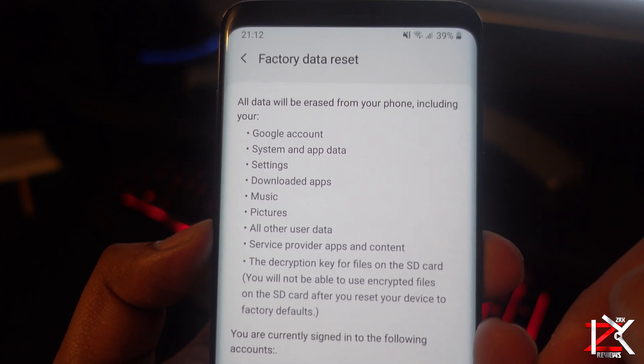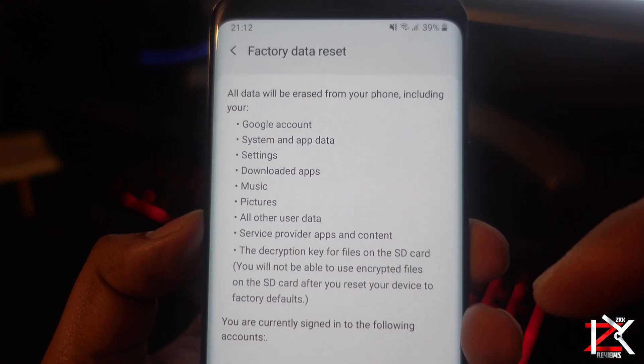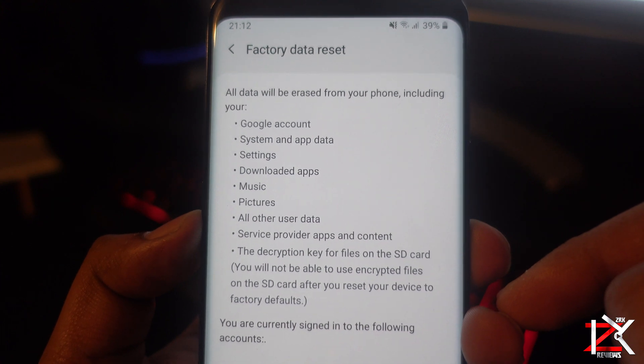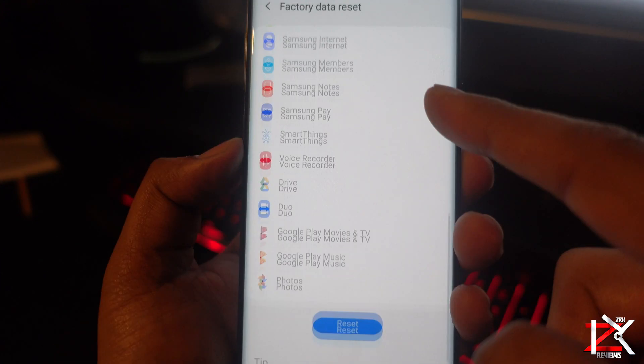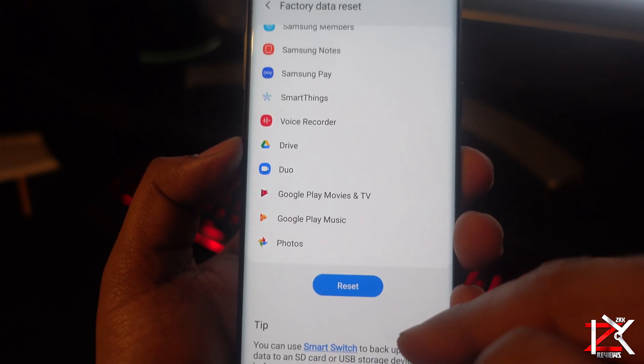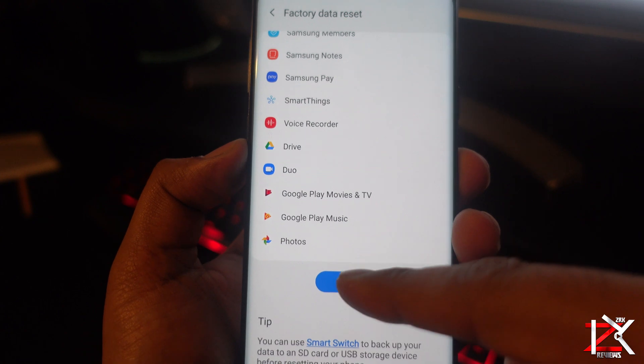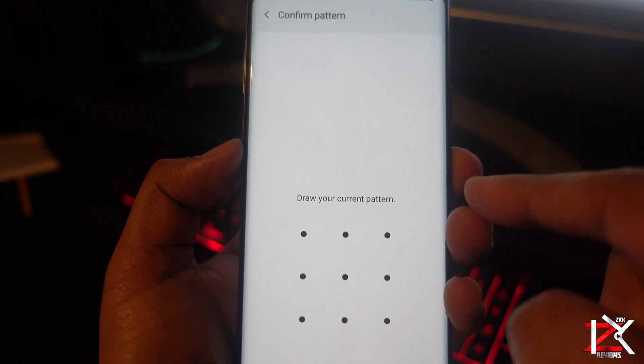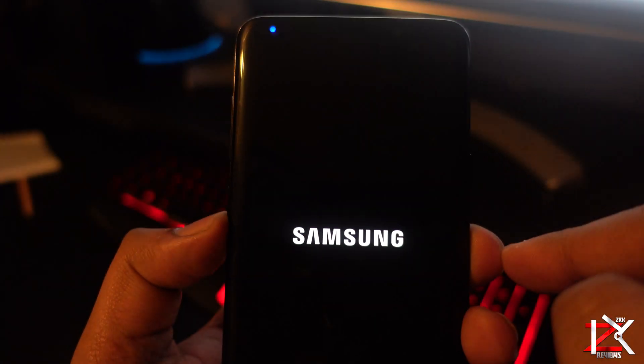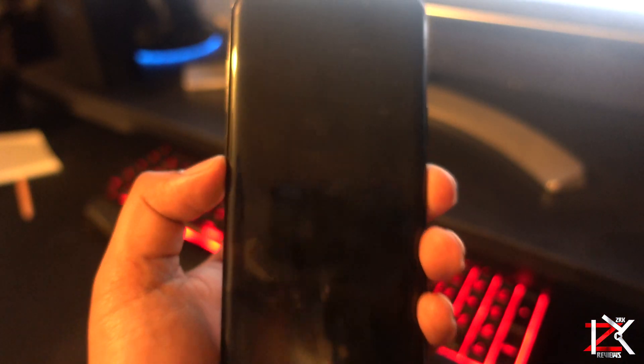As it mentions, all data will be erased from your smartphone. Scroll down and hit reset. Verify it. Data on your SD card won't be erased. Go ahead and delete all.